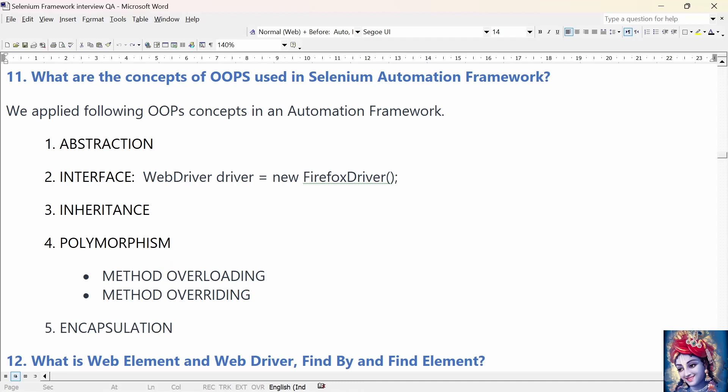The second OOP concept is interface. The statement WebDriver driver = new FirefoxDriver() or ChromeDriver() to initialize the browser is a prime example. WebDriver is an interface. We are creating a reference variable driver of the interface WebDriver and creating an object of class FirefoxDriver. Here, WebDriver is an interface and FirefoxDriver is a class.